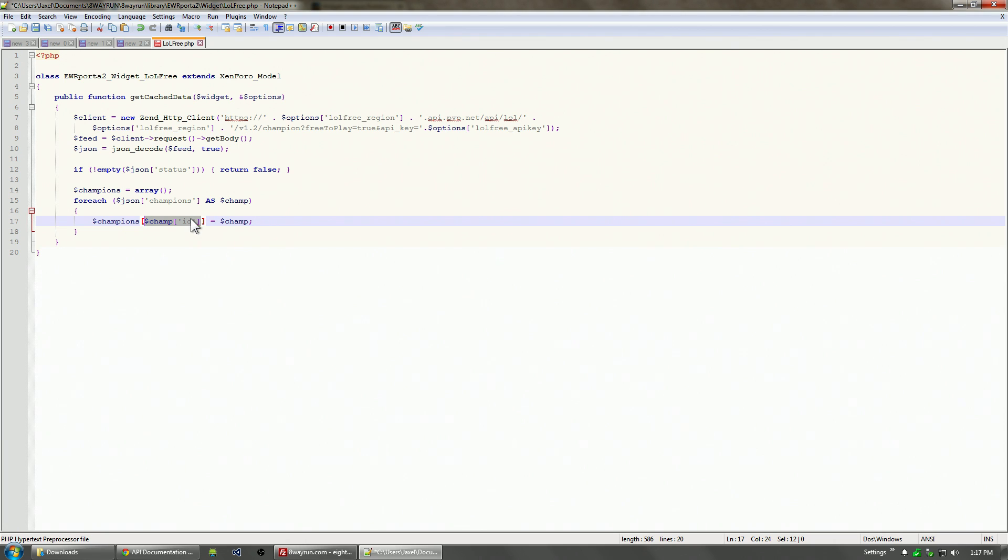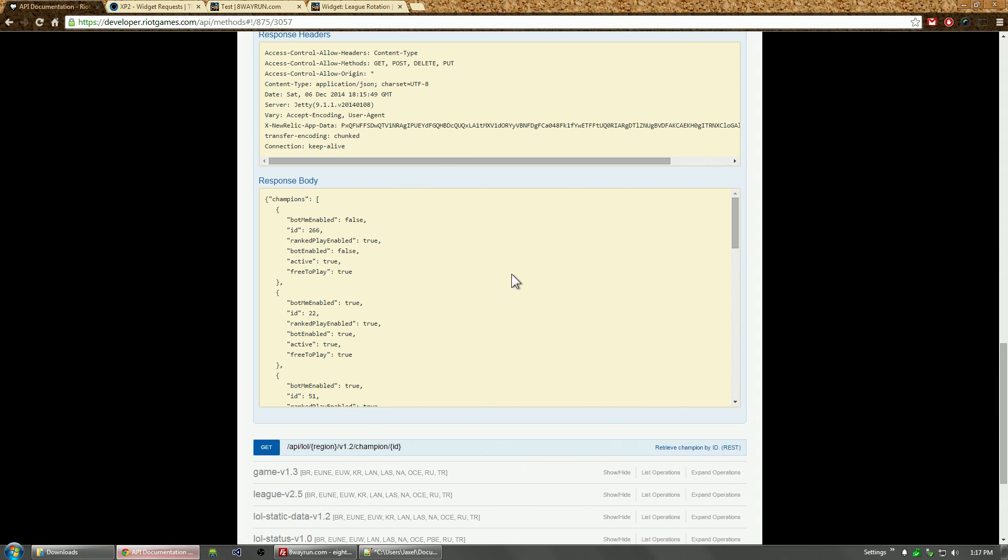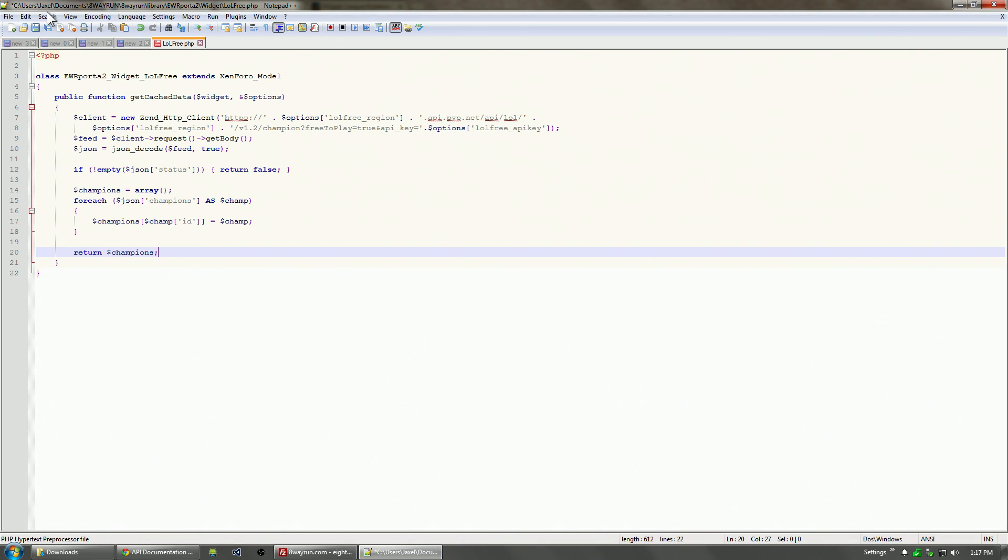Unfortunately, that is not enough. We couldn't just do return champions because while that is technically the list of champions, we don't have the name of the champion or the image for the champion. We actually have to do a second request to the static League of Legends API.